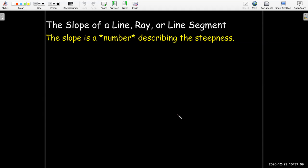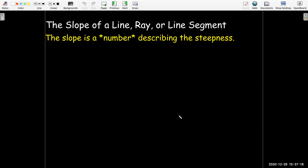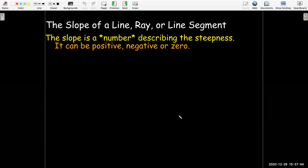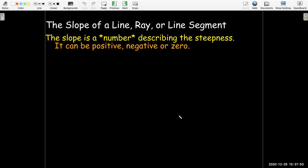So let's talk about slopes. You may think of slope as just being a formula, but we're going to think of it geometrically — what does it represent? The slope is a number; it doesn't have a variable in it. That number describes how steep the line or line segment is. It can be positive, negative, zero, a fraction, or even irrational — for example, the square root of two or pi over four could be the slope of a particular line.